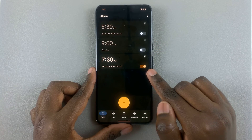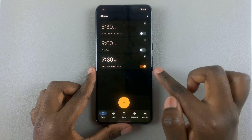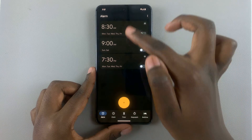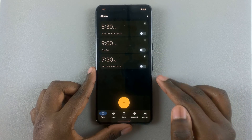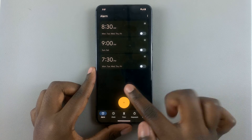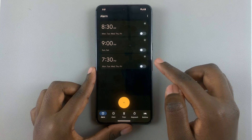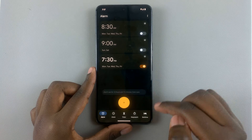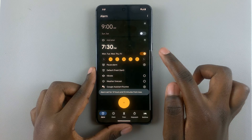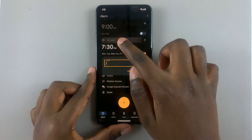Now you'll see your alarm is enabled. If you want to disable the alarm, you can just tap the toggle and the alarm won't function. But if you want it ringing at 7:30 PM every day, just tap the toggle back on.